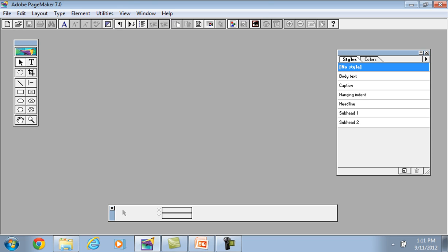This is our toolbox, our palettes and our control box.